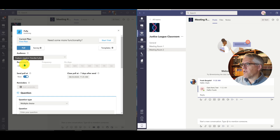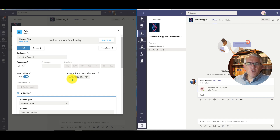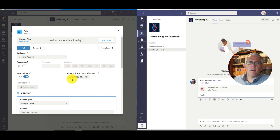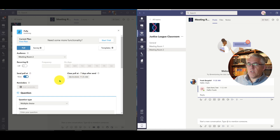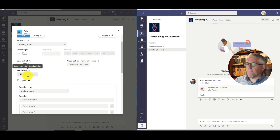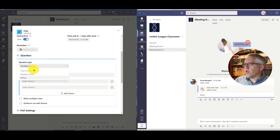You can make it a recurring poll — for example, every morning as a way of creating a social environment you might ask 'how's everybody doing today?' or 'name one good thing that happened to you yesterday.' I can send the poll now or schedule it — that's a powerful feature. You can also set reminders. Question types include multiple choice, open-ended text, multiple selections, or a rating.